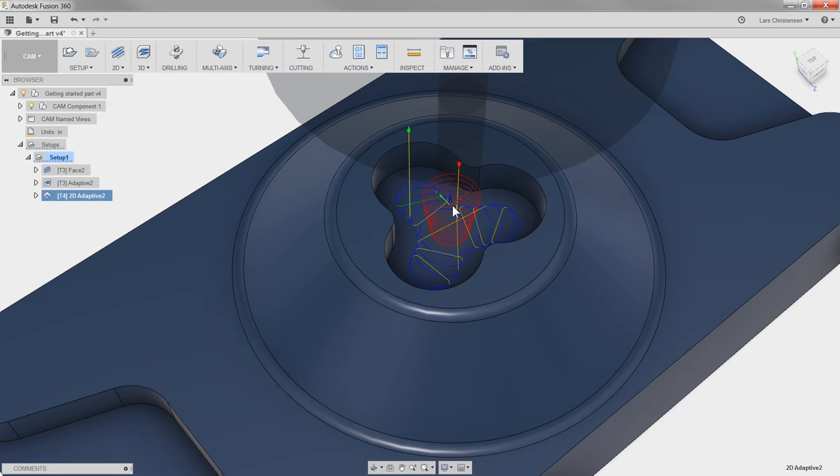If I change this to 10 and hit OK, you will see that we now get a cone-shaped helix. This will put a lot less stress on the Z-axis on your machine and is simply a better way to enter the part.